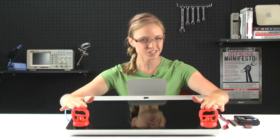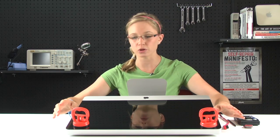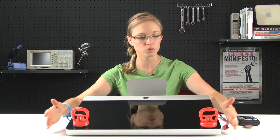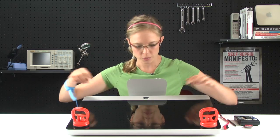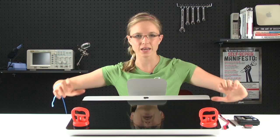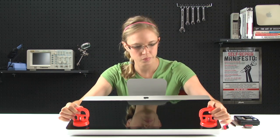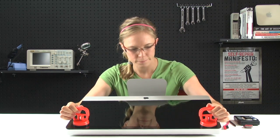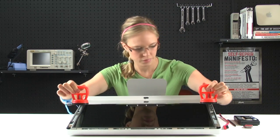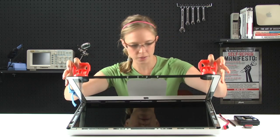With the suction cups applied, we're going to lift the glass up and slide it off. It's really important that when you're lifting up, you're only lifting up near the top of the computer, because there are some clips down here and we don't want to break them. We're going to lift it up and then slide it off the bottom. It comes off pretty easily.